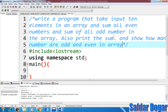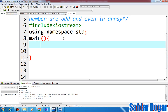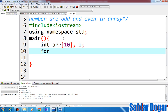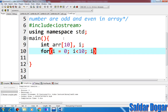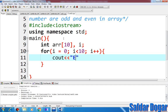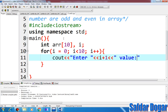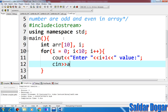The even numbers will be summed and the odd numbers will be summed, and it will tell us how many even numbers and how many odd numbers there are. So here we will write 10 numbers and we will write a variable. For i equal to zero, i is less than 10, and i++.